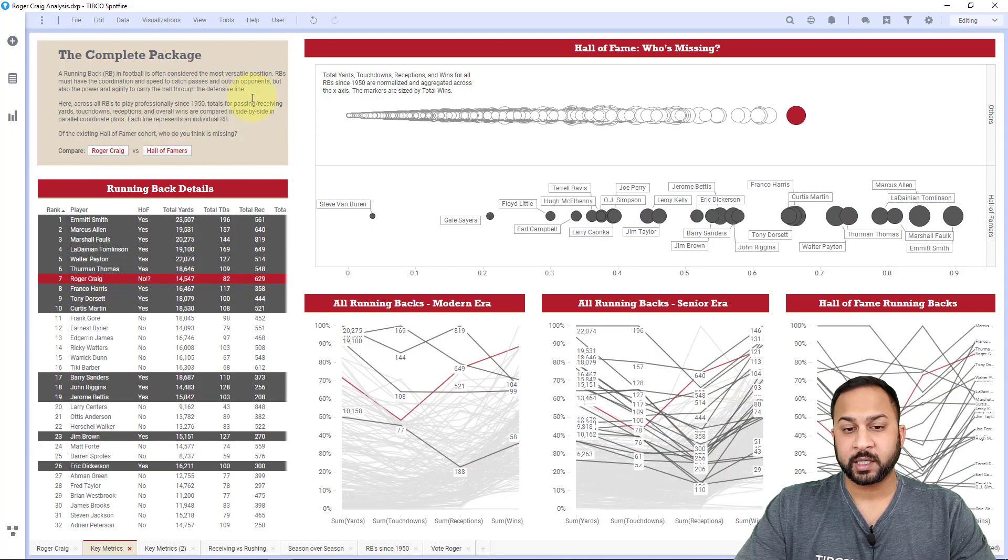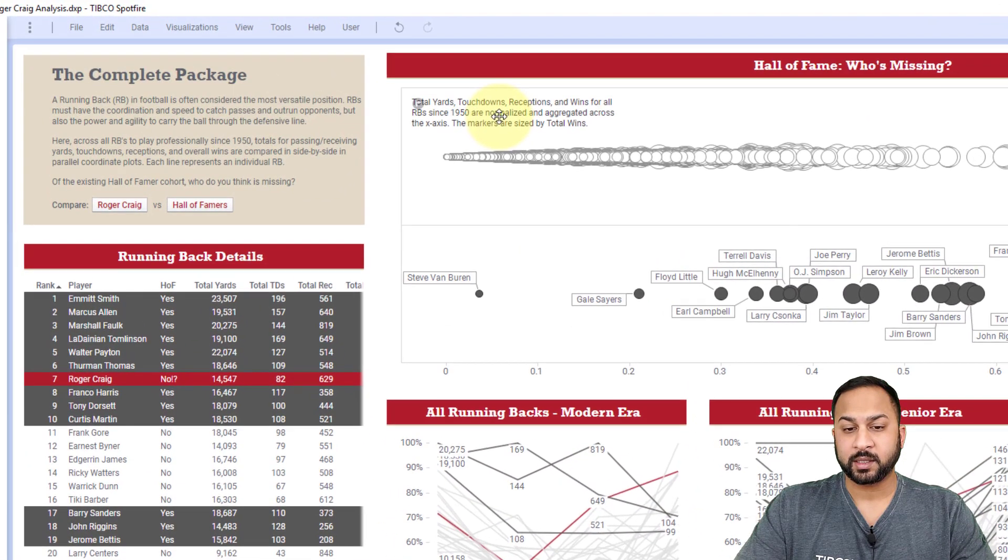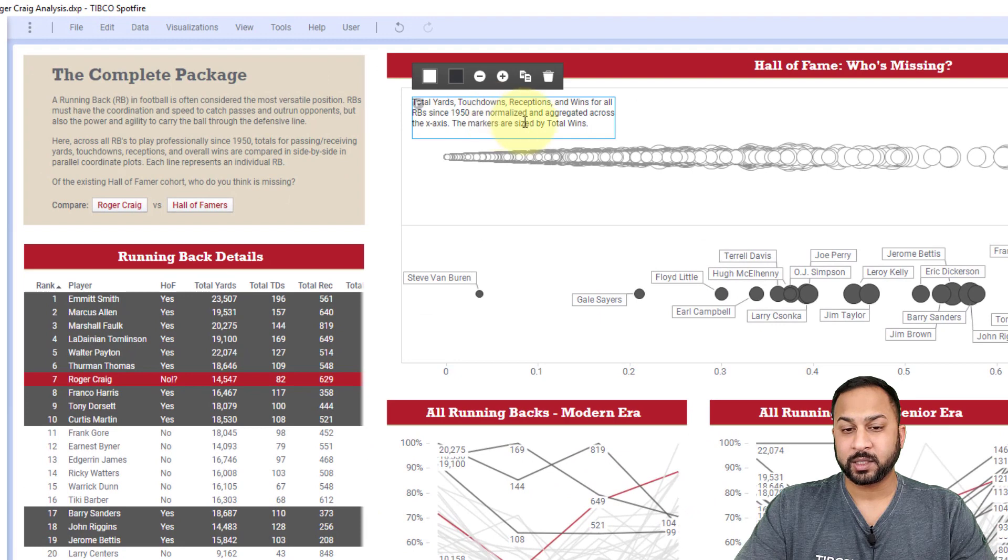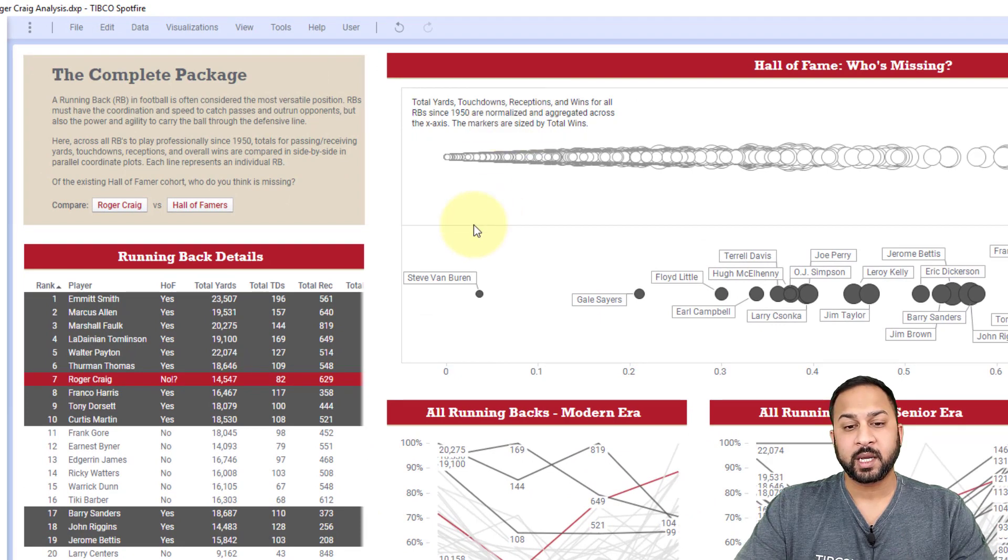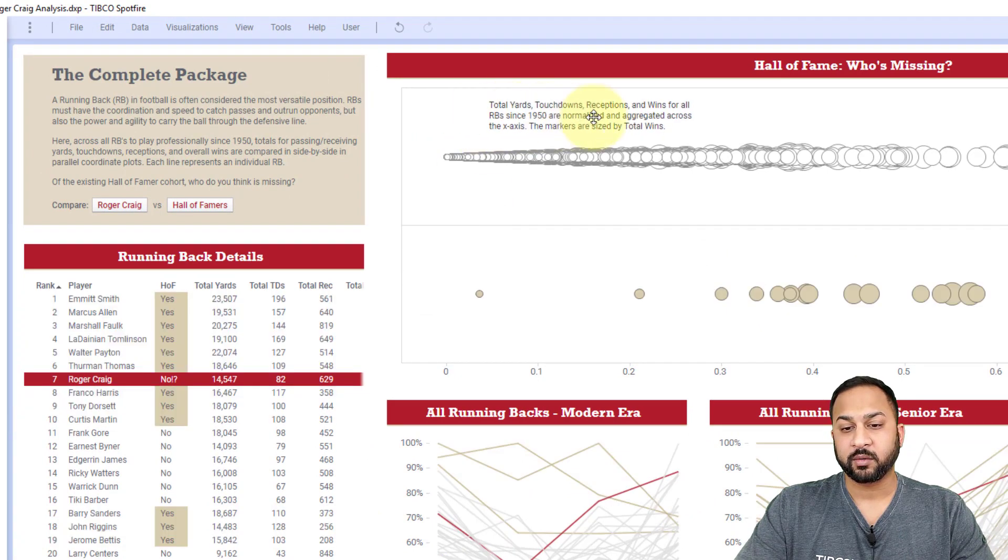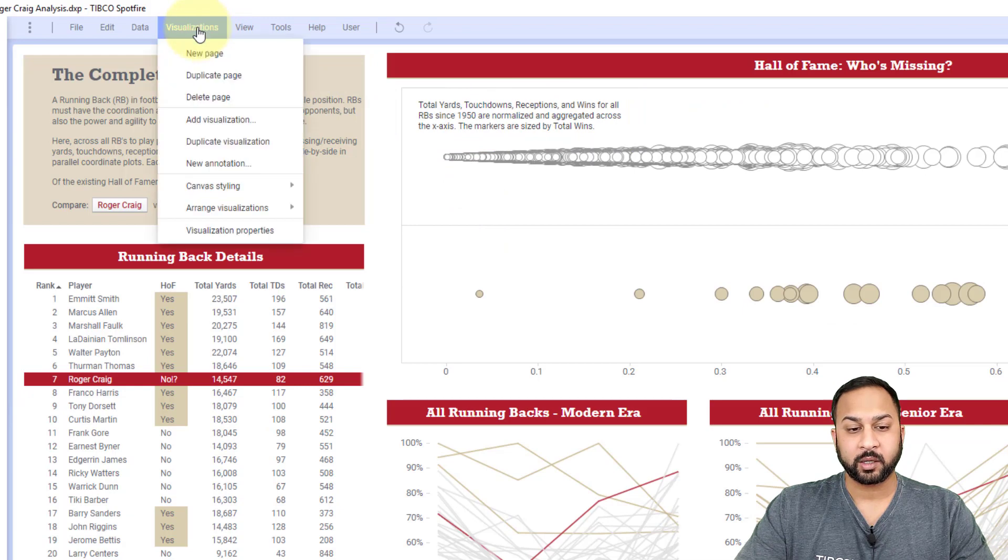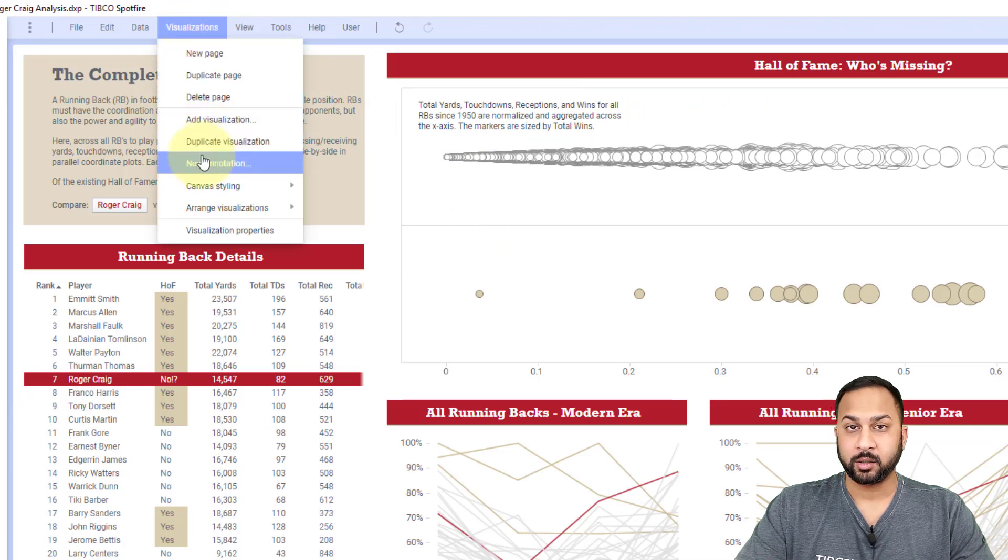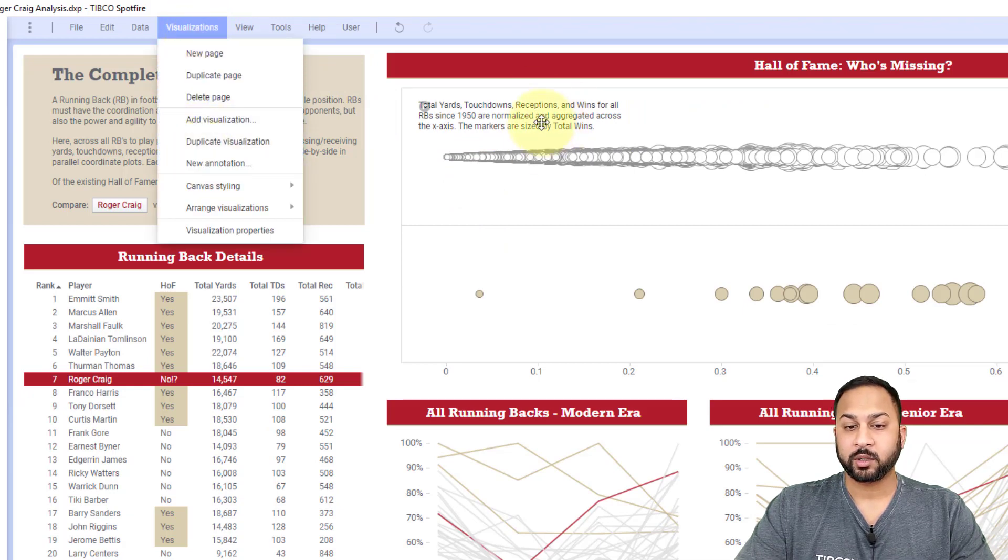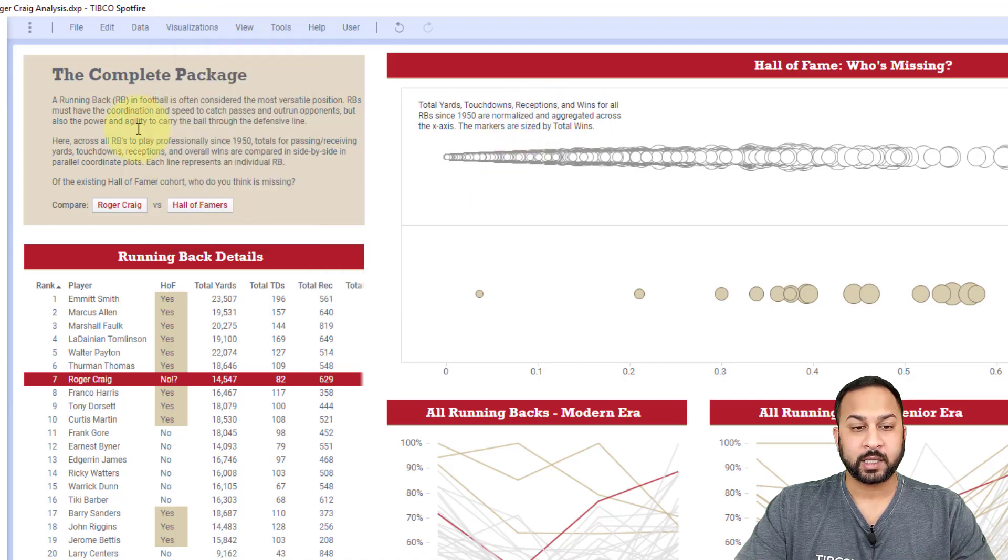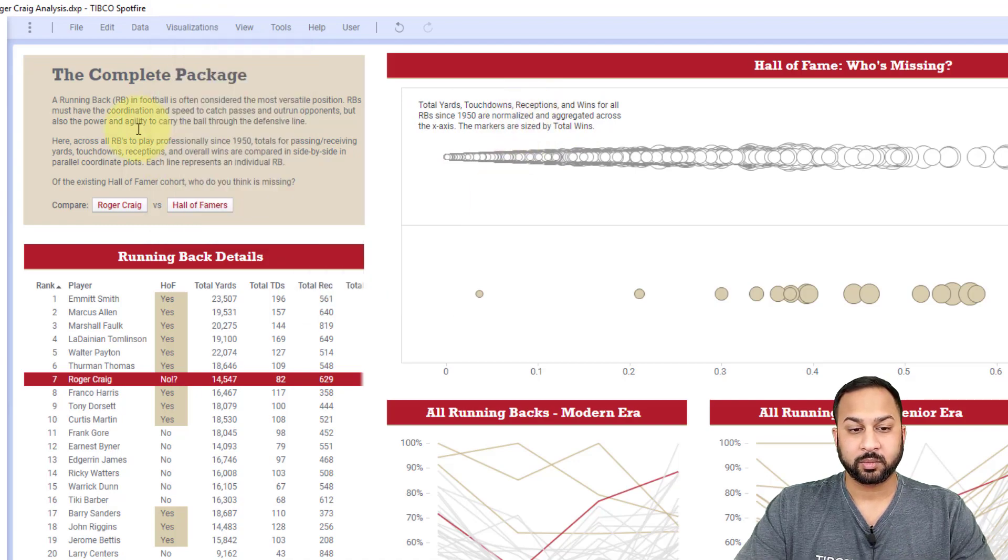Now, before I dive into the text area, I want to point out this is an annotation, and that's a little bit different. Annotations are free floating around, and you can add an annotation by going to visualizations and new annotations. Annotations will allow just text, but in the text area we can do much more.